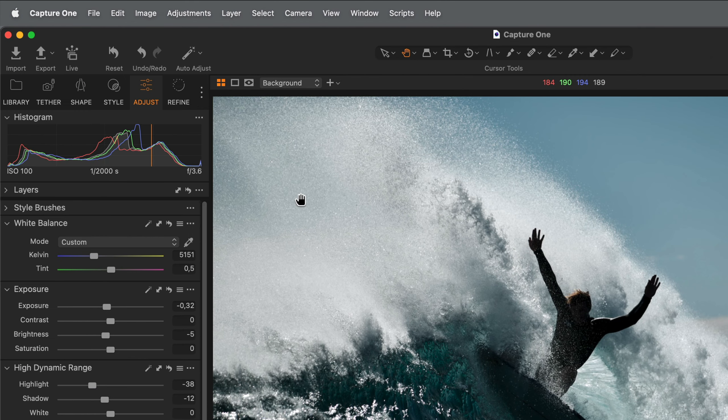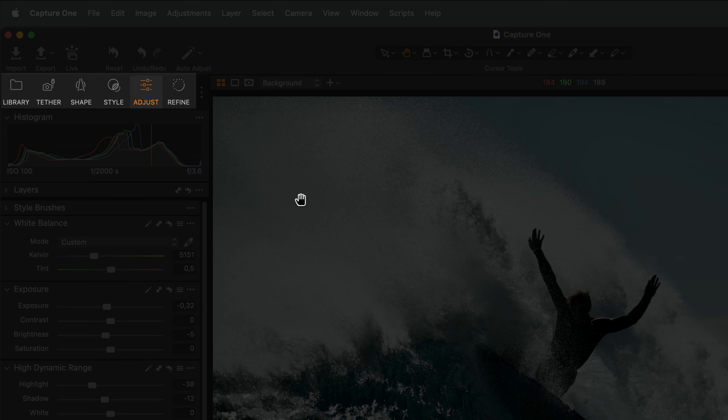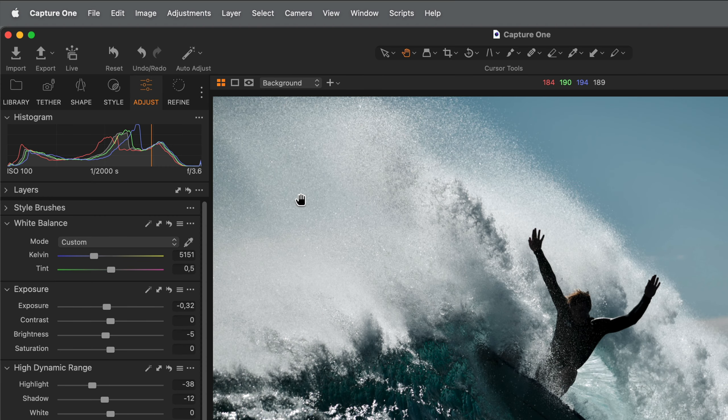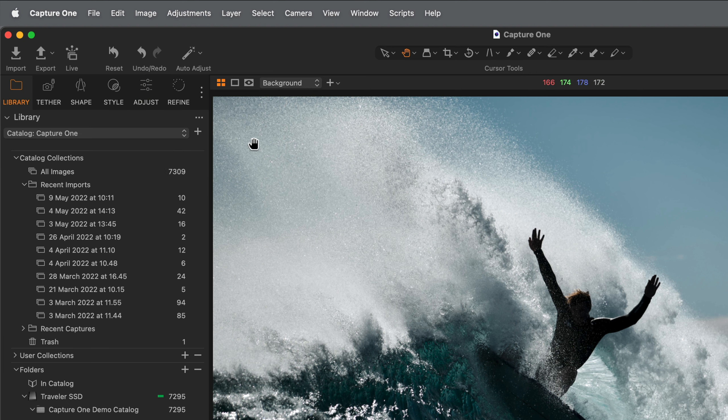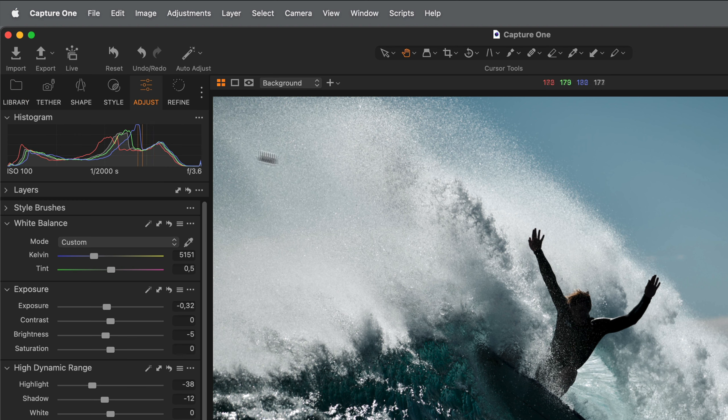The tools are divided into tool tabs for different categories of tools based on their title and icon. For example, the Library tab contains tools for managing and filtering your photos, and the Adjust tab contains tools for adjusting exposure, brightness, contrast, and colour.